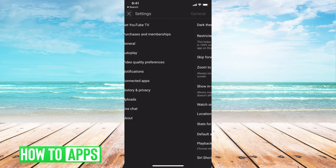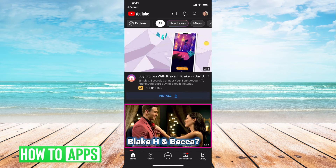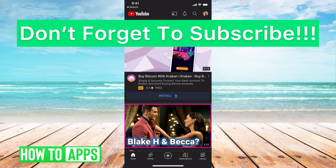I'll go back, I'll get out of settings and that should automatically save. You don't have to push a save button anywhere and now you can see that the video at the top is not playing through like it was in the beginning.